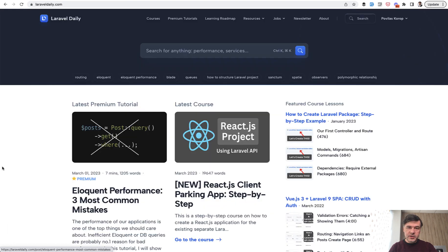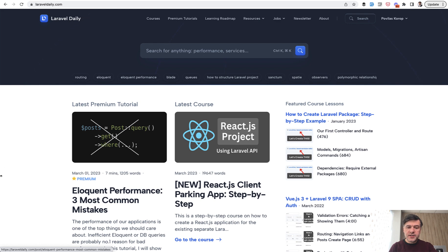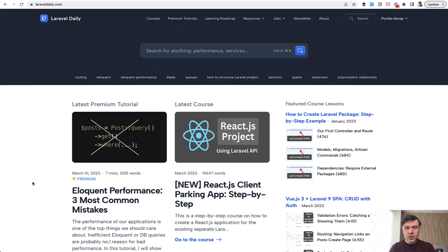Of course, subscribe to the channel or subscribe to LaravelDaily.com where you have a lot of courses and premium tutorials like the latest ones on React, for example, or Eloquent Performance.